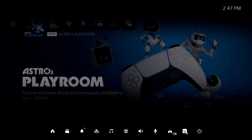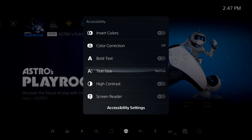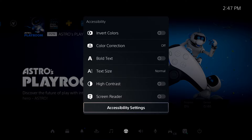Select the icon in the control center to quickly adjust some accessibility settings, and select the bottom button to view the rest.